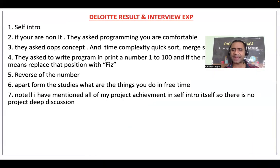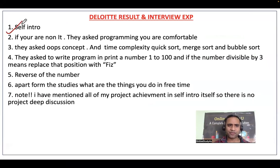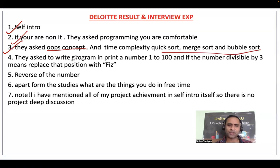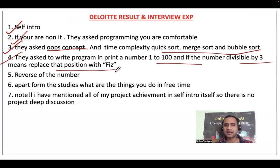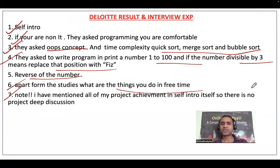Now coming back to the Deloitte result and interview experiences — let's go through them one by one. Your interview will start with a self-introduction. If you are a non-IT student, they may ask whether you are comfortable with programming. They asked OOPs concepts — which is very very important — and time complexity, quicksort, merge sort, and bubble sort. They also asked to write a program to print numbers 1 to 100, replacing numbers divisible by three with a space, and to find the reverse of a number. Apart from studies, they may ask what you do in your free time. One student mentioned including all project achievements in the self-introduction itself, so there was no deep project discussion.